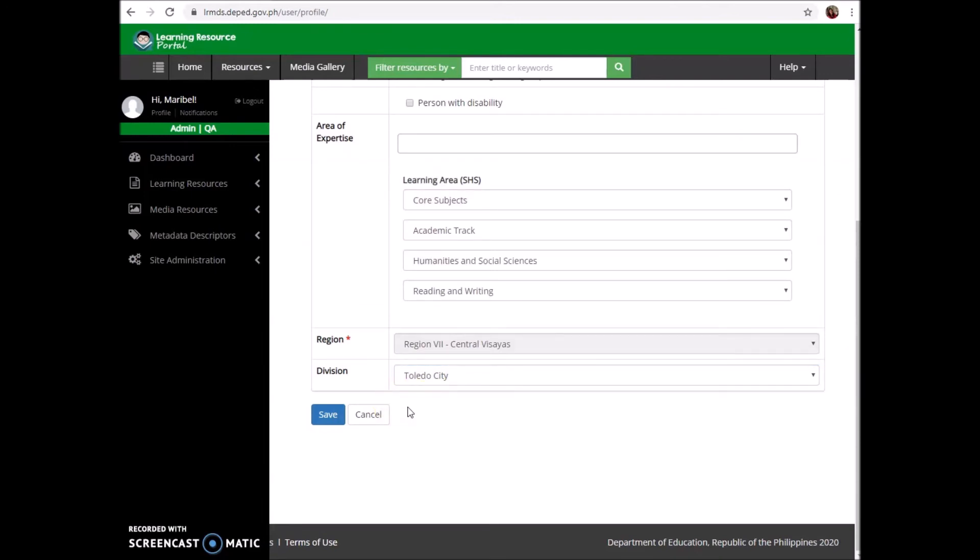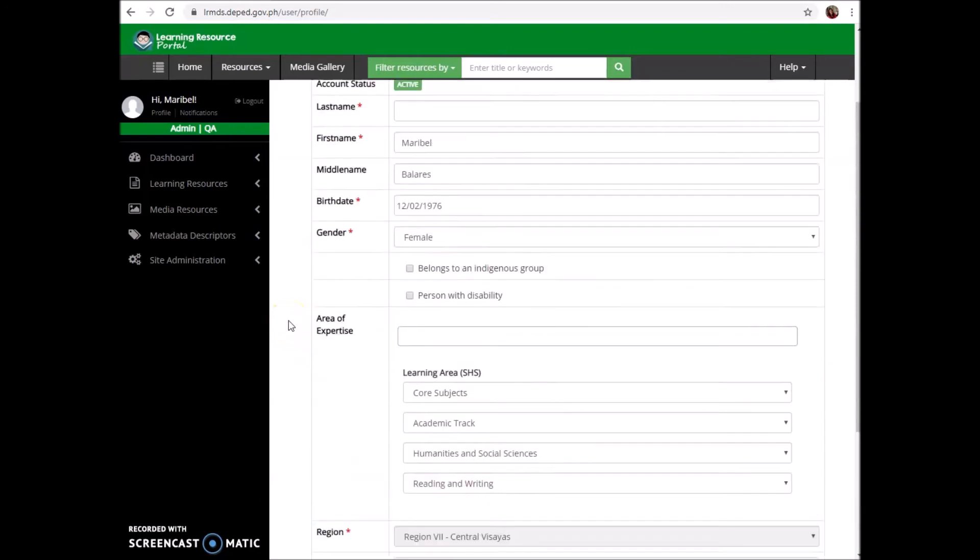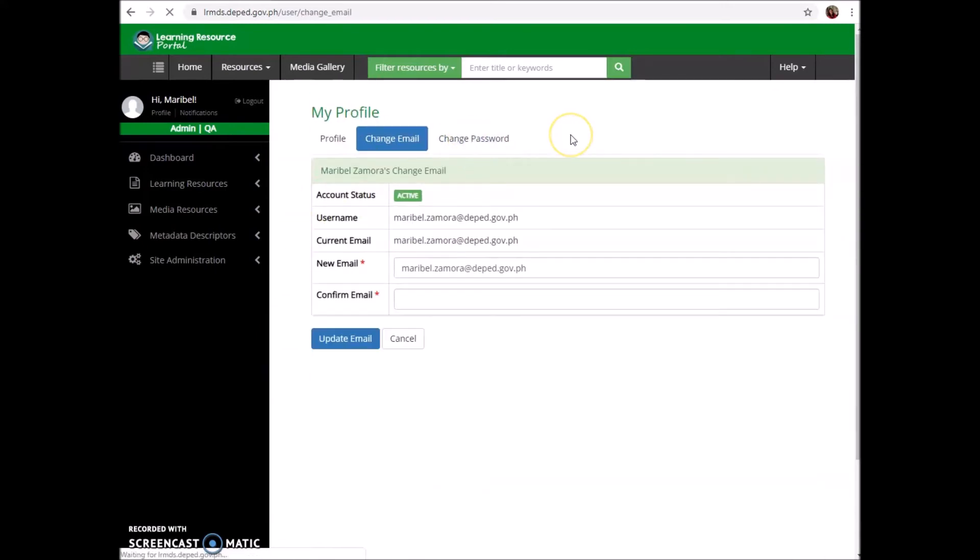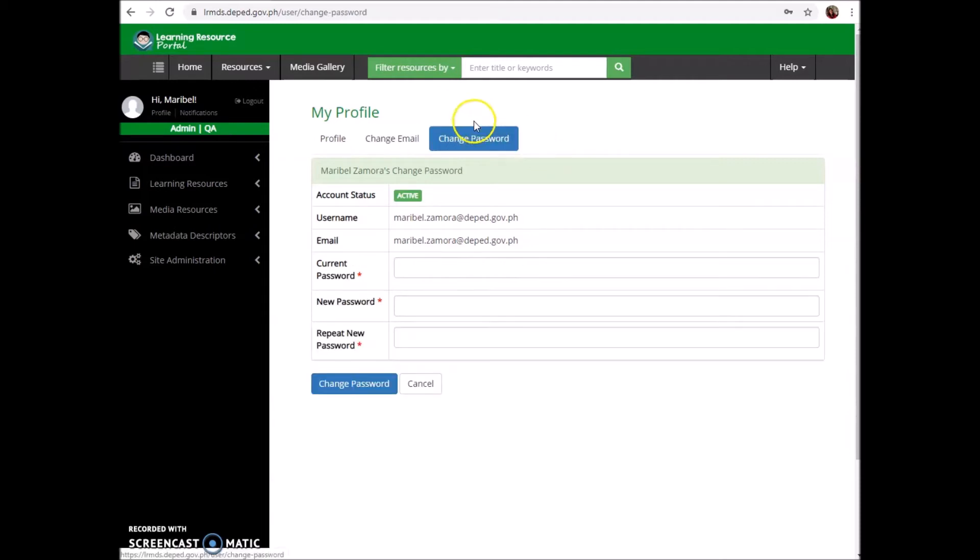And if you wanted to change your password, you can do it here as well - change password. For example, you are updating all your passwords in all your accounts including the lrmds.deped.gov.ph account, just go here and fill out current password, new password, and repeat it, then change password.